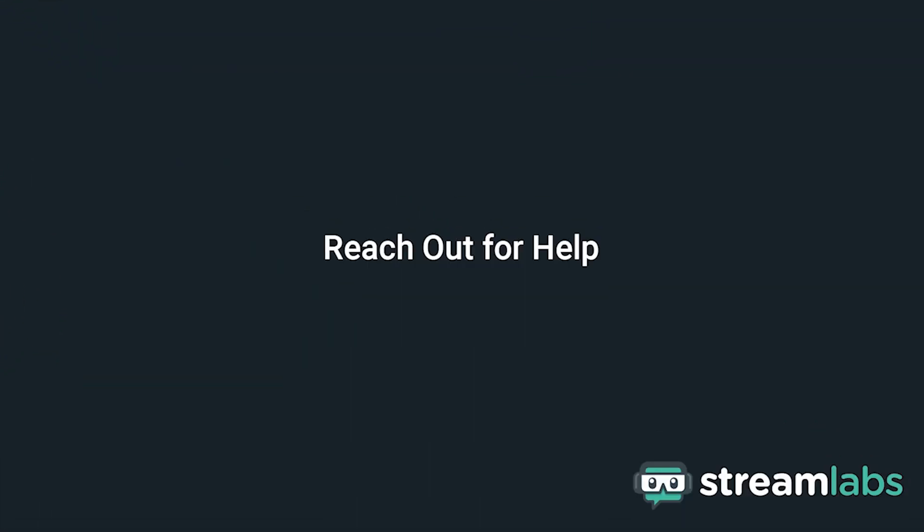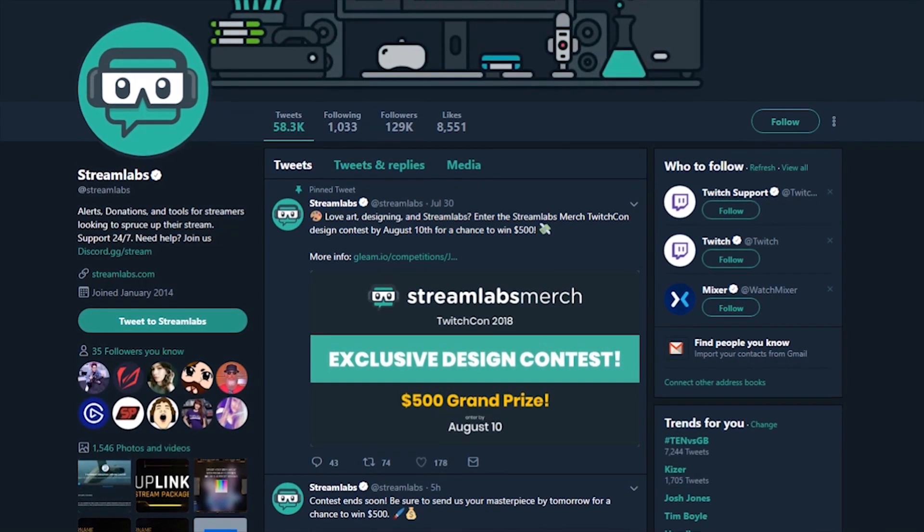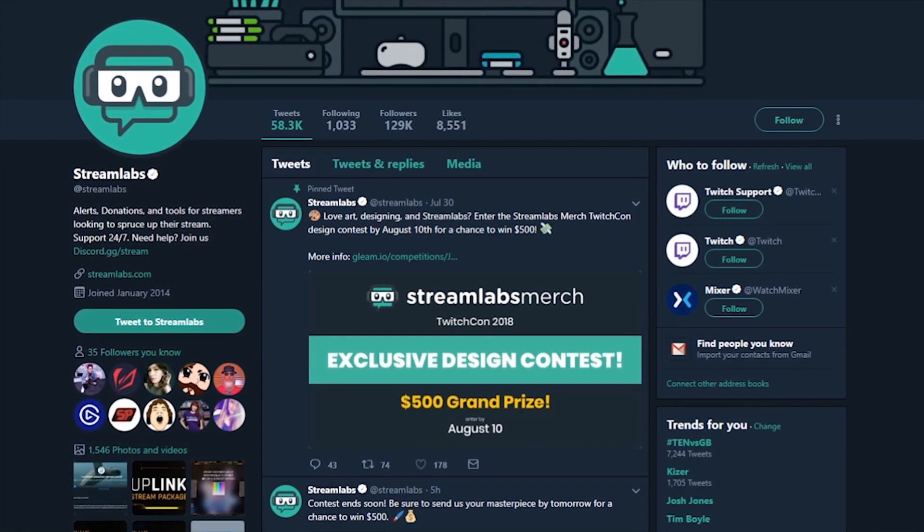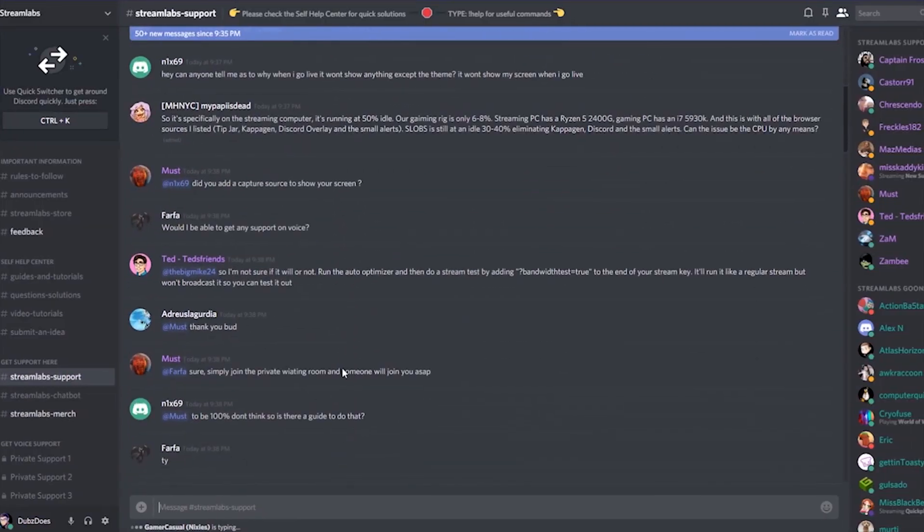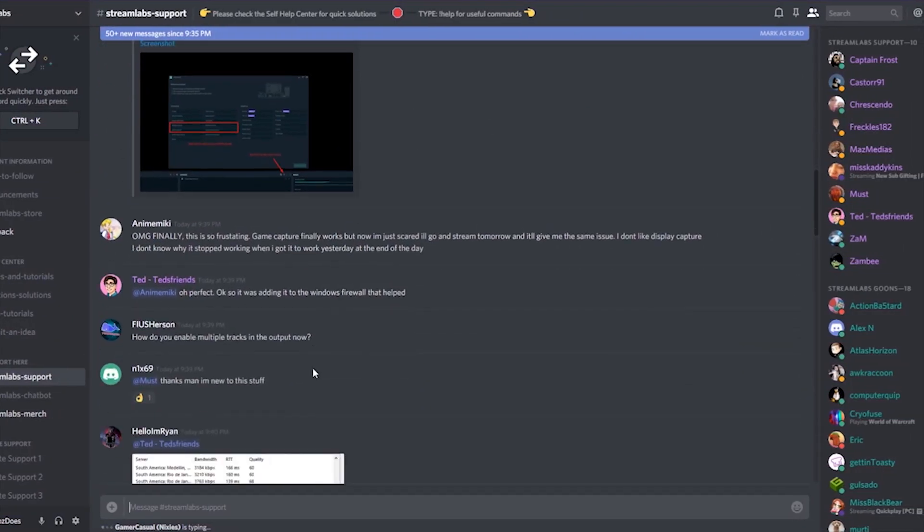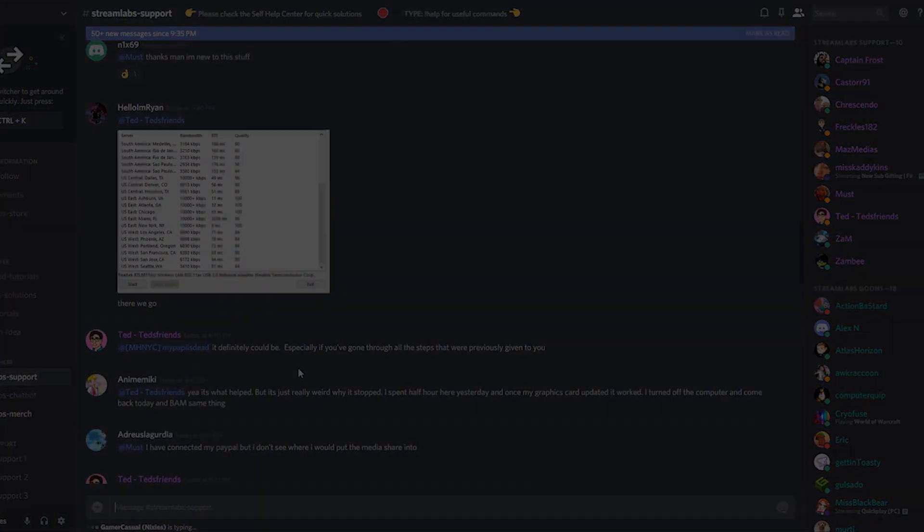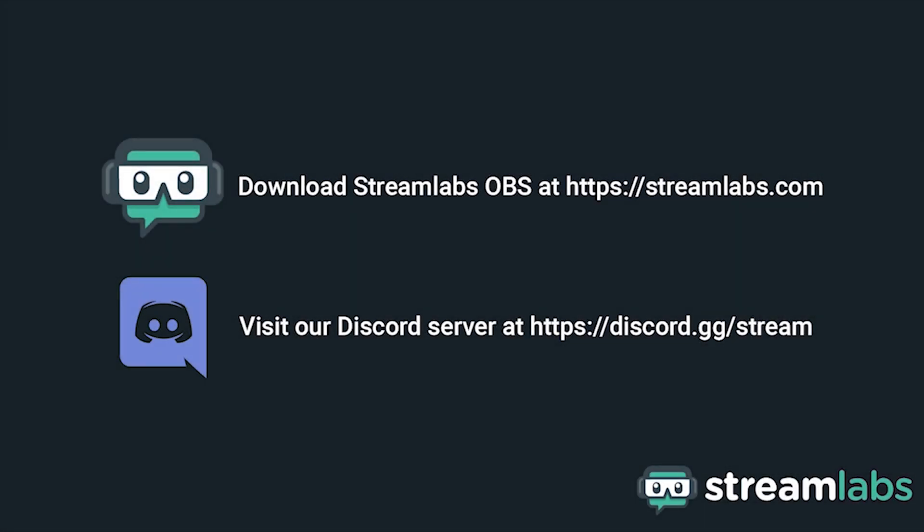Reach out for help. If all else fails, Streamlabs has a support staff that wants to help. Reach out to us on Twitter or our Discord channel to get in touch with a team member who can help. Be sure to download Streamlabs OBS by visiting Streamlabs.com and hop into our Discord server at discord.gg slash stream for live community support. Check out the links in the description below.